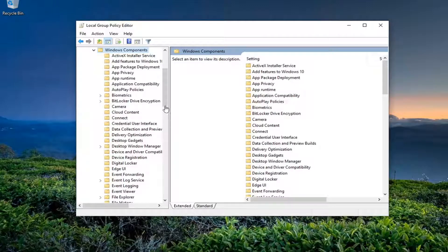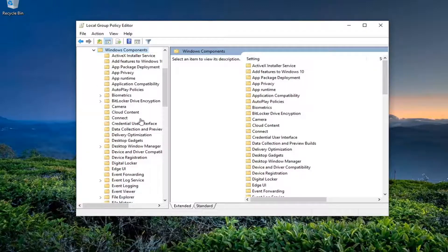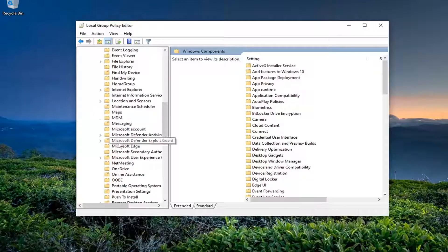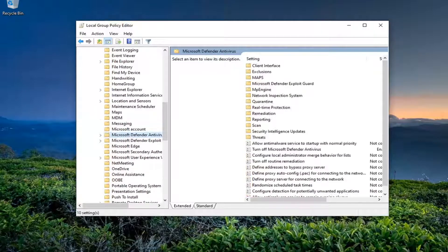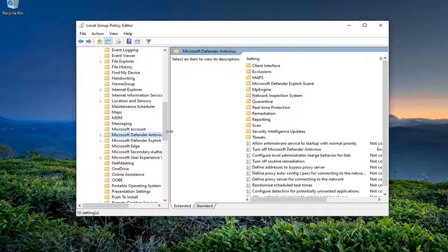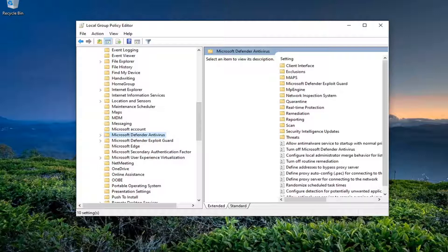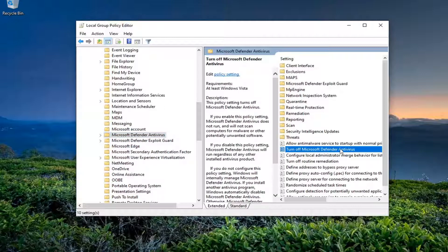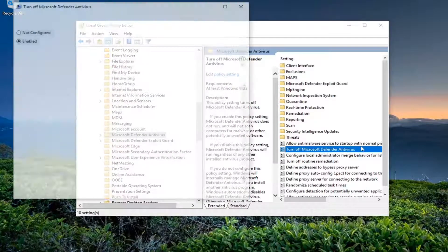Now once this is expanded you want to locate the Microsoft Defender antivirus right here. Go ahead and left click on that and now on the right side you want to locate something that says turn off Microsoft Defender antivirus and double click on it.